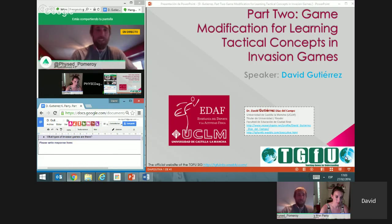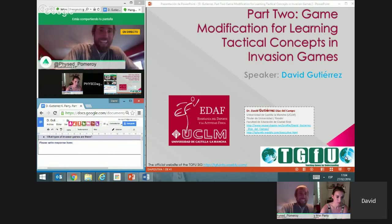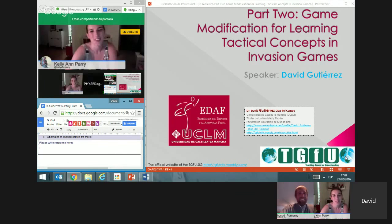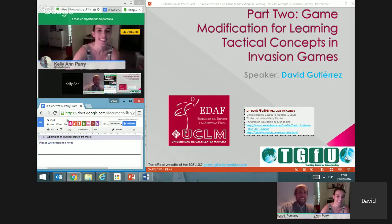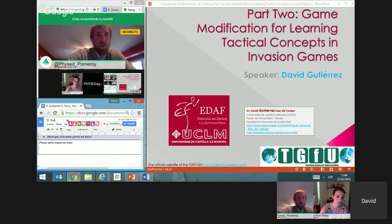We have two presenters with us today. David Gutierrez is an associate professor at the Faculty of Education in Ciudad Real, Spain, and he has expertise in sport pedagogy and games teaching. He studied at the National Institute of Physical Education from 1992 to 1997, and his PhD was focused on the development of tactical knowledge in school-aged children. He's taught physical education at secondary school and university levels since 1998.